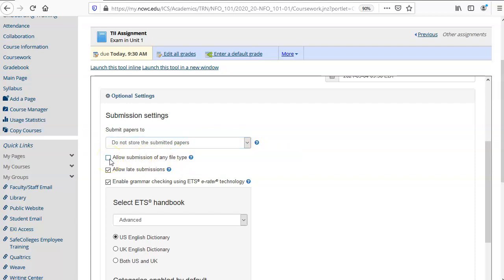The allow submission of any file type allows file types that are not text-based such as images, PDFs, and other types of files. If you're grading papers it's best to leave this box unchecked so that the papers that are submitted are text readable.